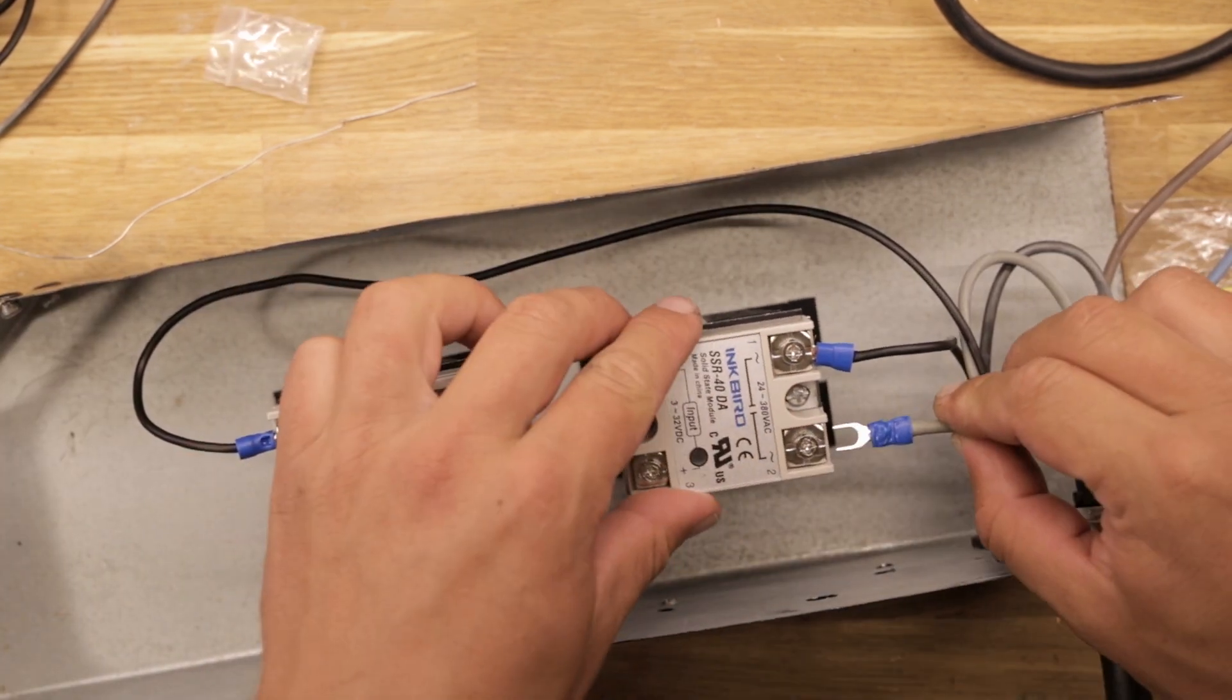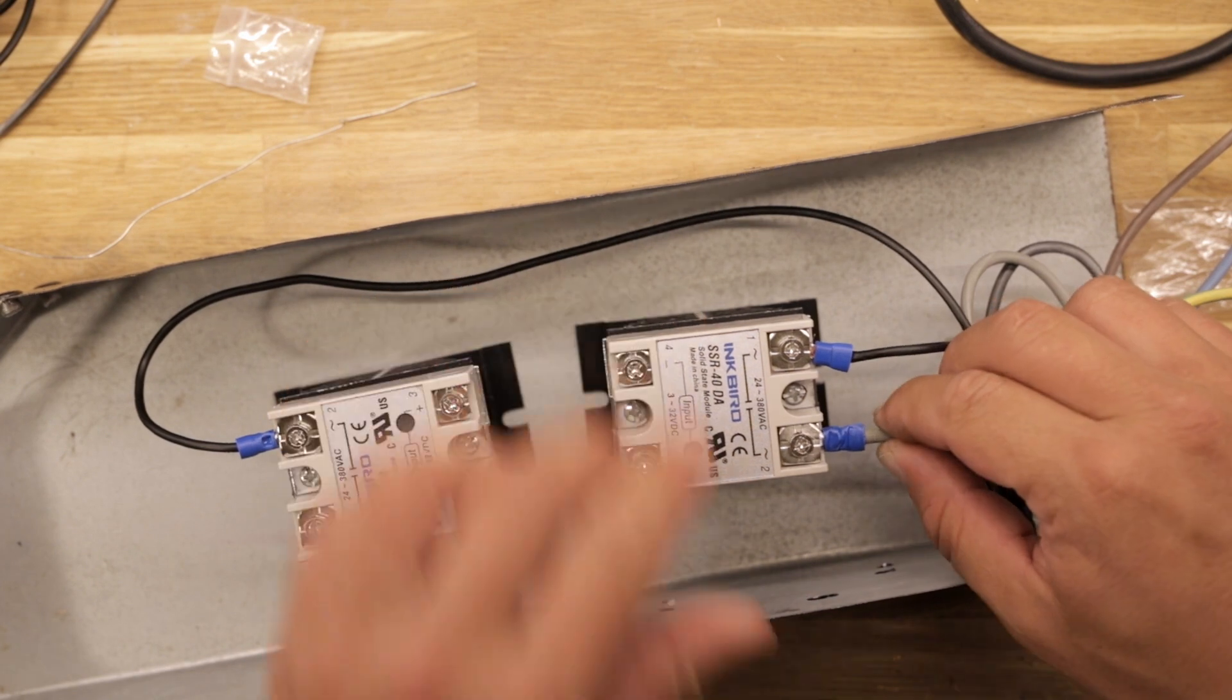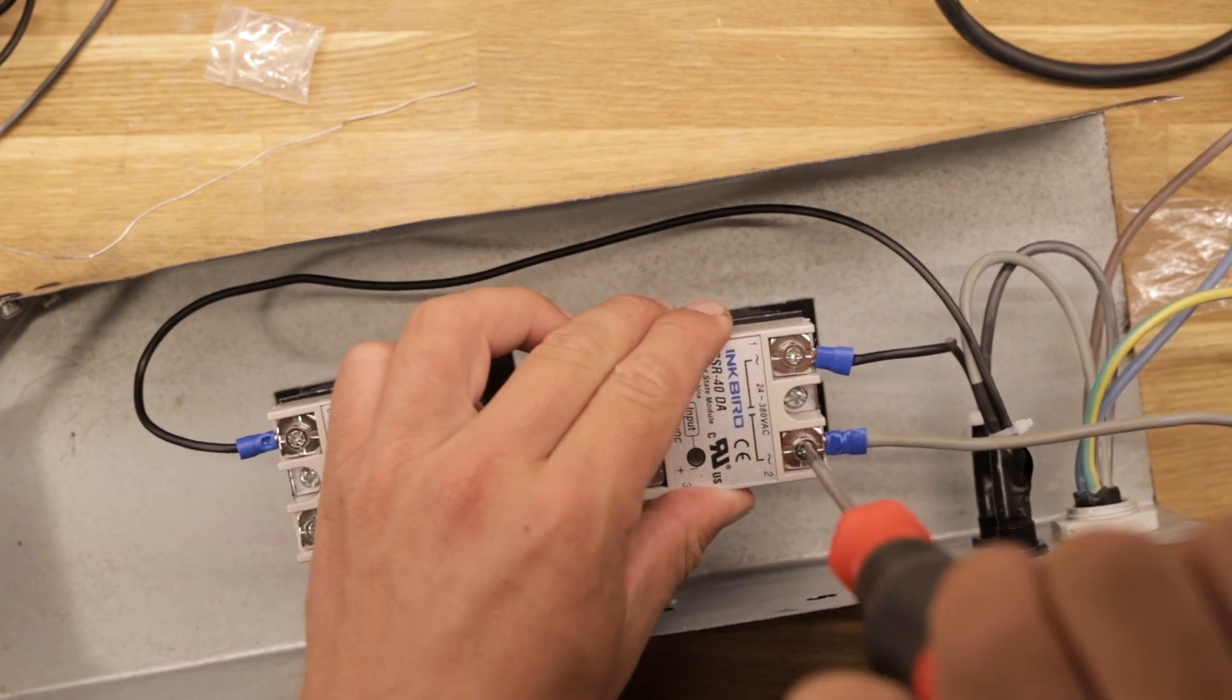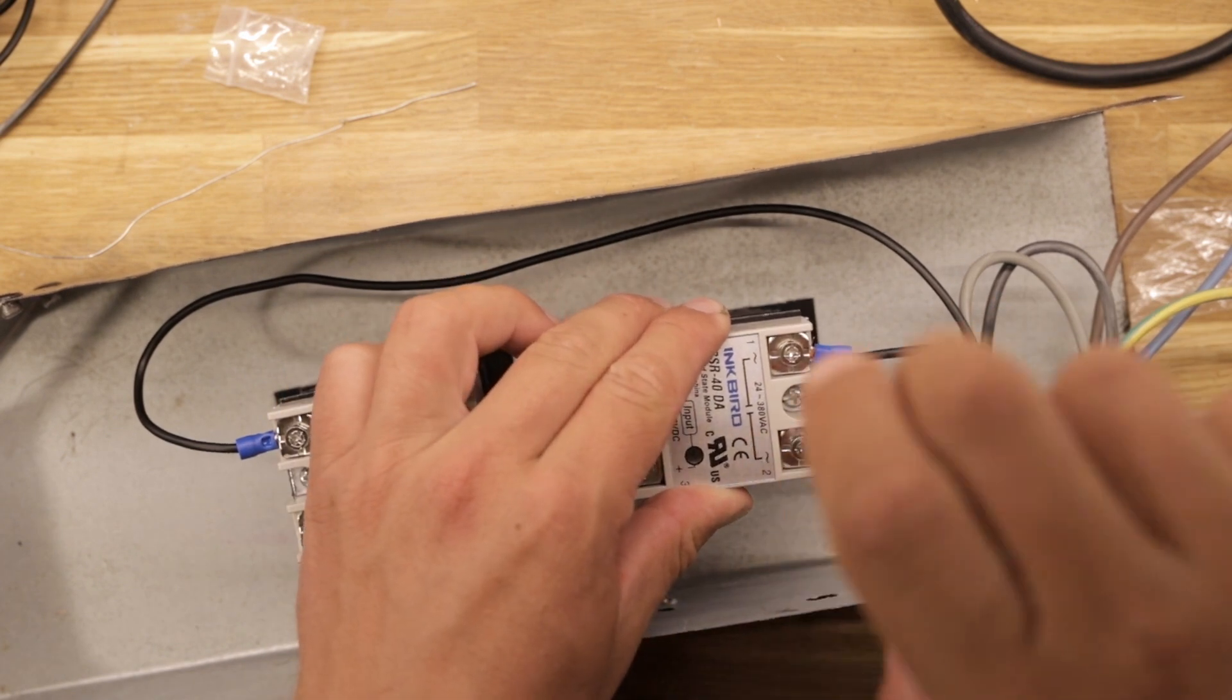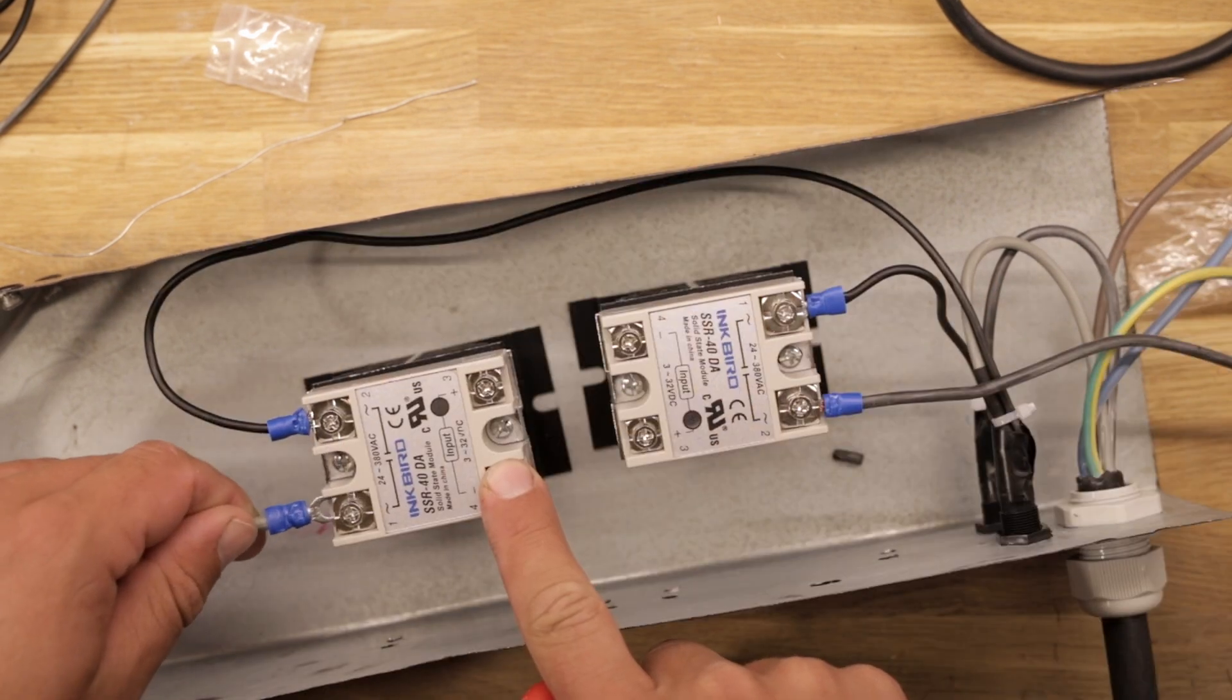Then a loose wire can be connected to the output of the relay, which will be going to the heating element when mounting everything together in the kiln.